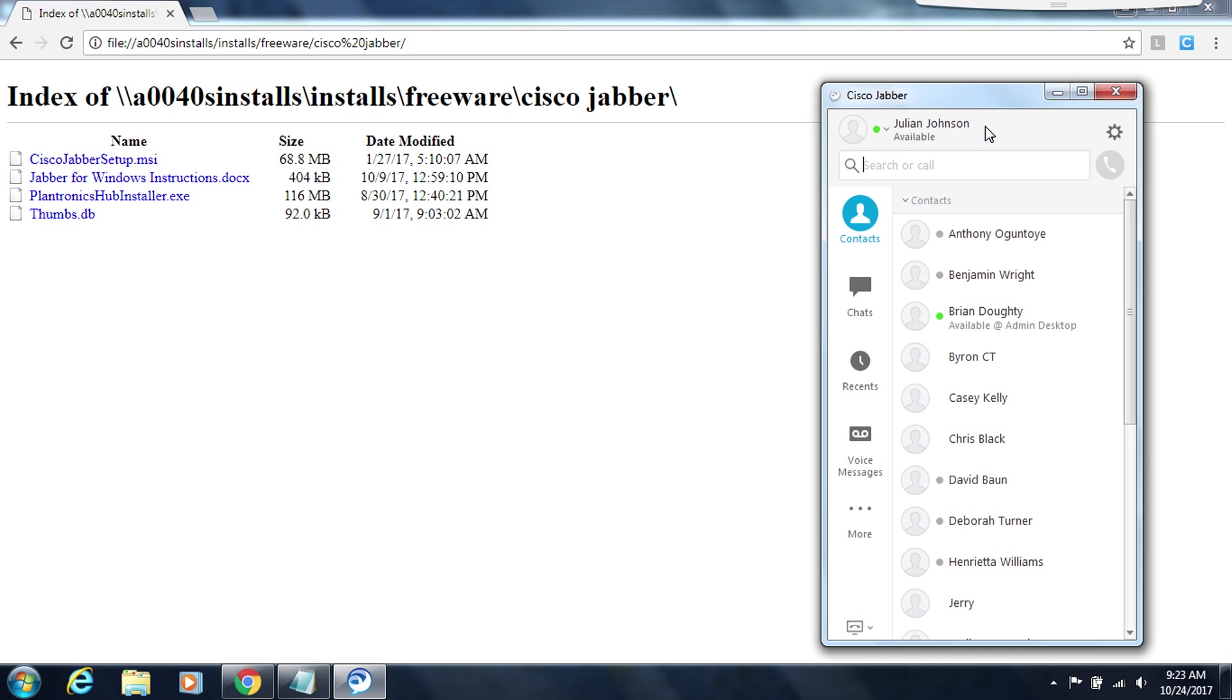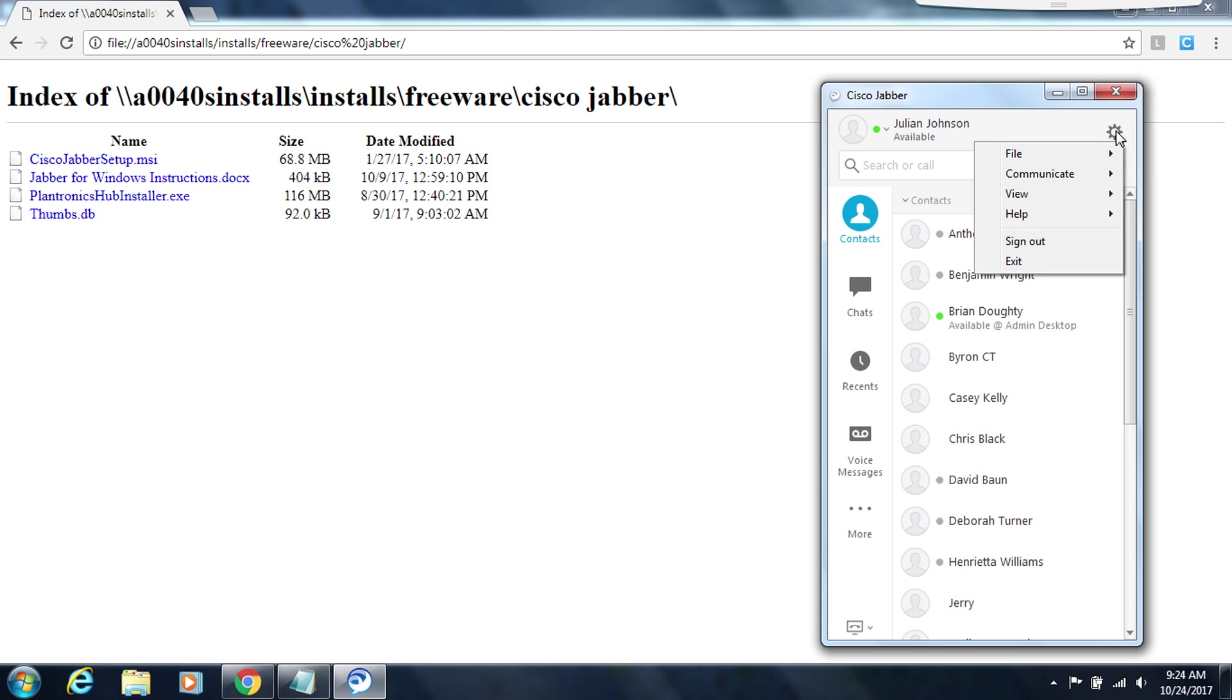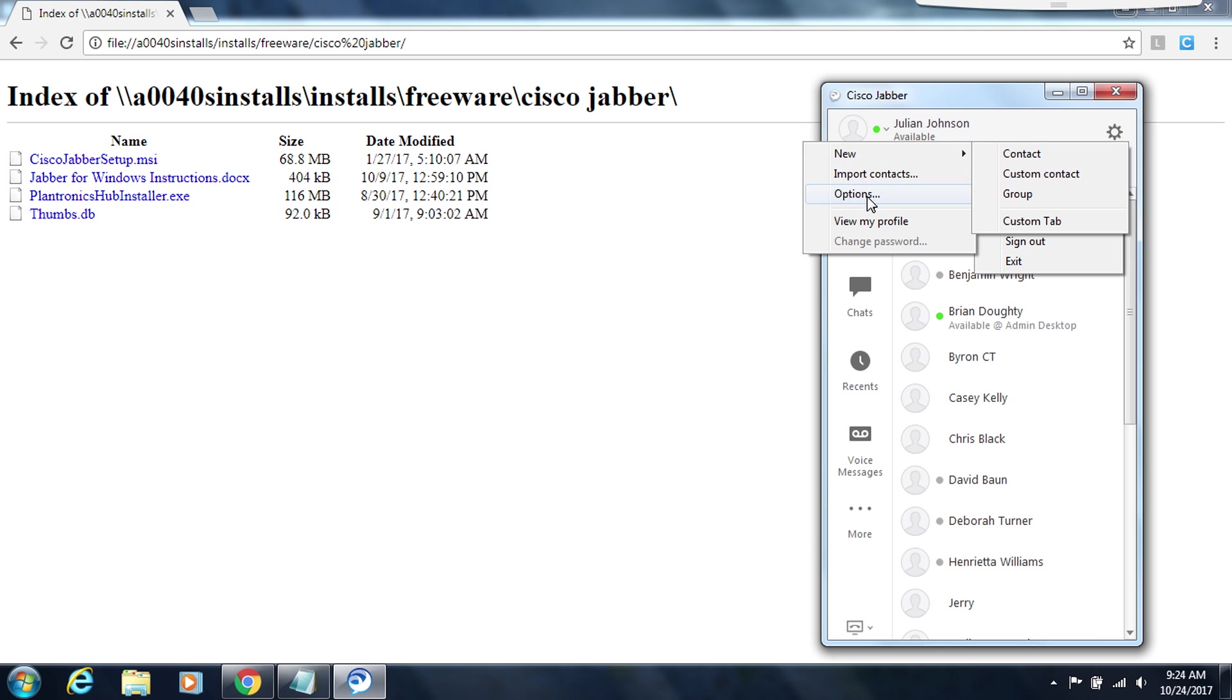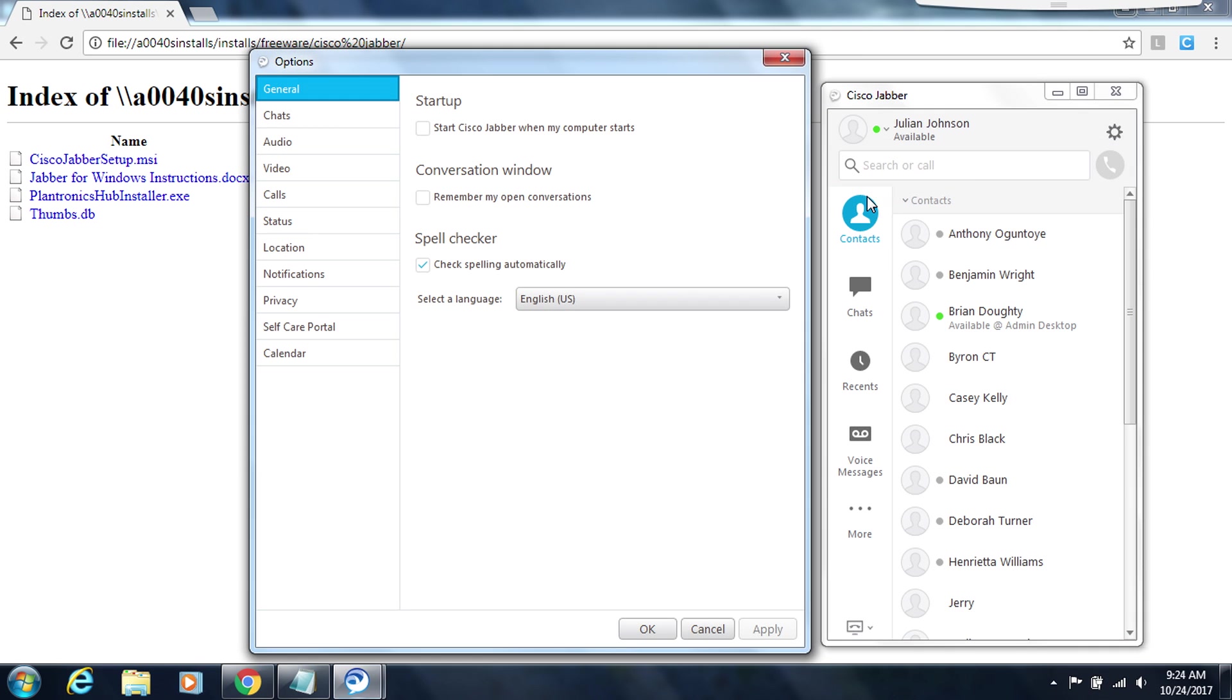So now that Jabber is installed we have a couple of things we need to set up to make sure that your headset will work with your Jabber install. So in this Jabber hub window we're going to go to the settings menu which is just below the close button. We're going to click on menu and then we want to put our cursor over the word file and then I'm going to put my cursor over options and click on options. Now that the options window is open let's finish the setup of Jabber. First under the general tab we want to start Cisco whenever my computer starts so I'm going to check that box. At the bottom corner of the window click on apply so that you can save that setting.